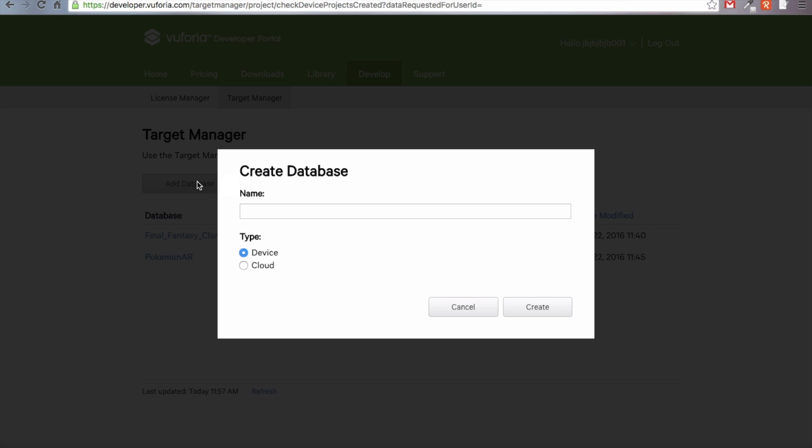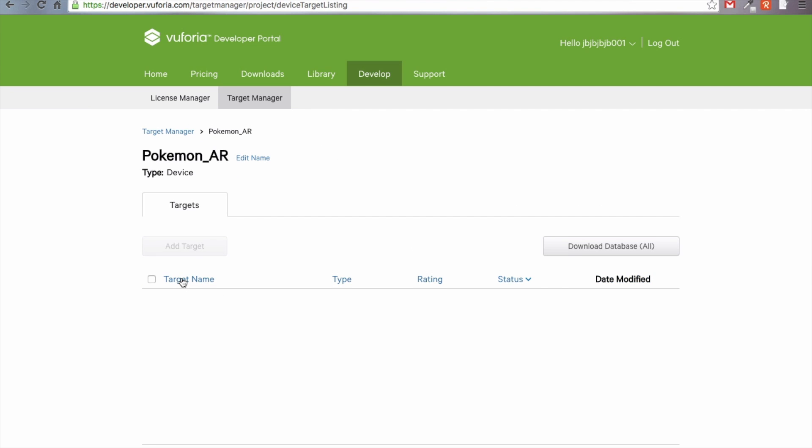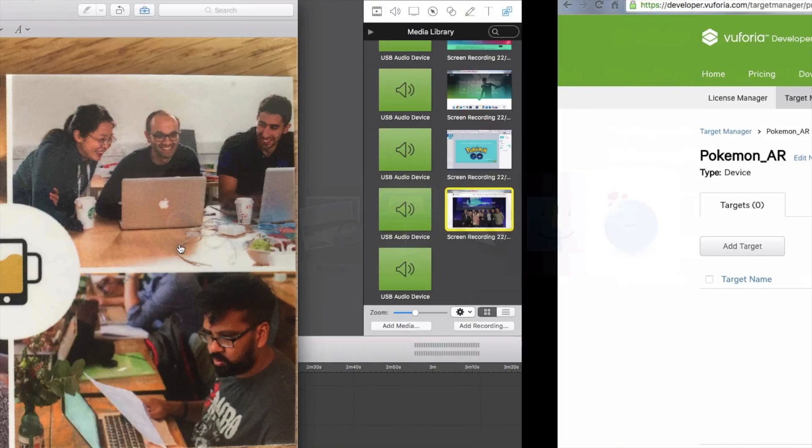Then we're going to go to target manager in order to add a new target. We're going to click add database and we're going to call it Pokemon AR and keep the type of database on device. Then we're going to click create. And there it is created right there. We're going to go ahead and click on Pokemon AR and we get into the target manager. Here we're going to add a brand new target.